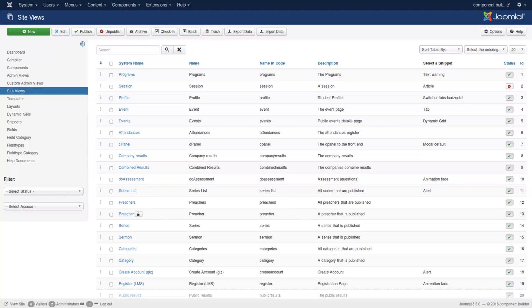Hi. Now that we've added a dynamic get to a site view and we have looked at how to access the data sets through the example snippets, we need to understand how layouts and templates link into site views. Basically, to know what is the site view in the code and what is the templates and what is the layouts in the code itself, and how does Joomla load those things.